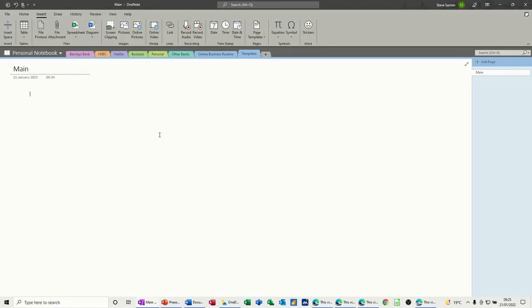Hi guys, welcome to this session in Microsoft OneNote. In this module I want to show you how to create and save a template and how to use templates in OneNote.